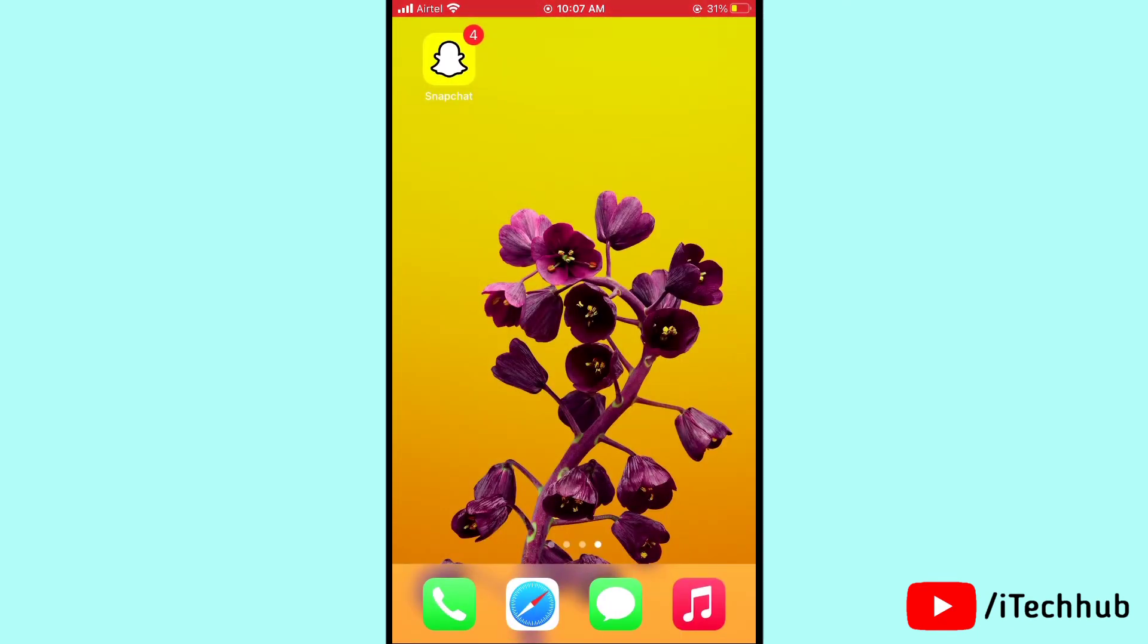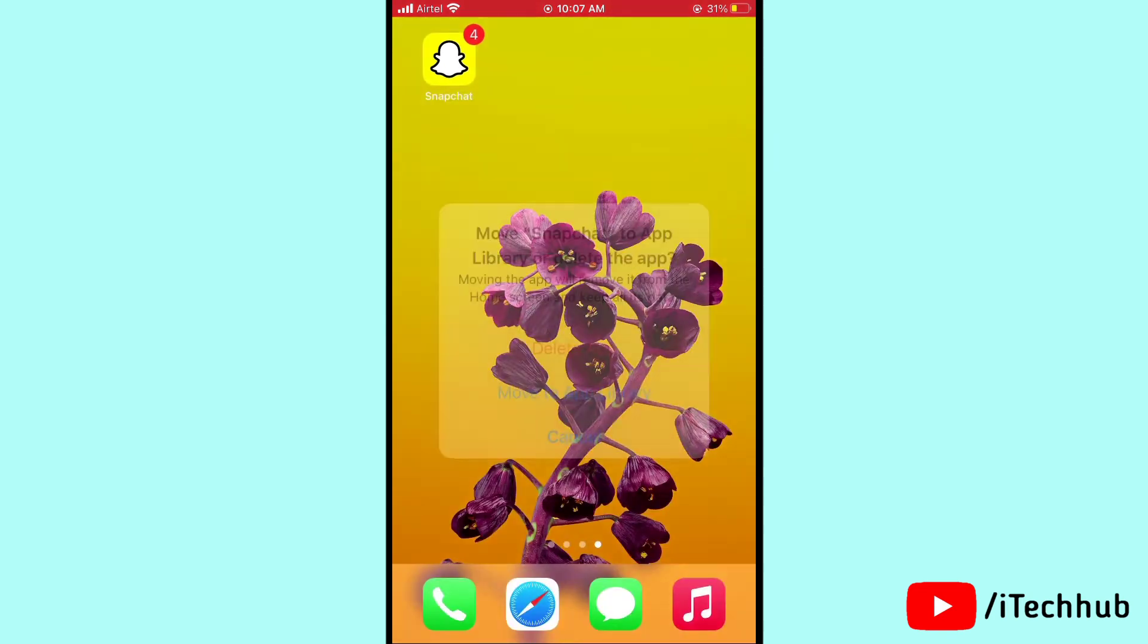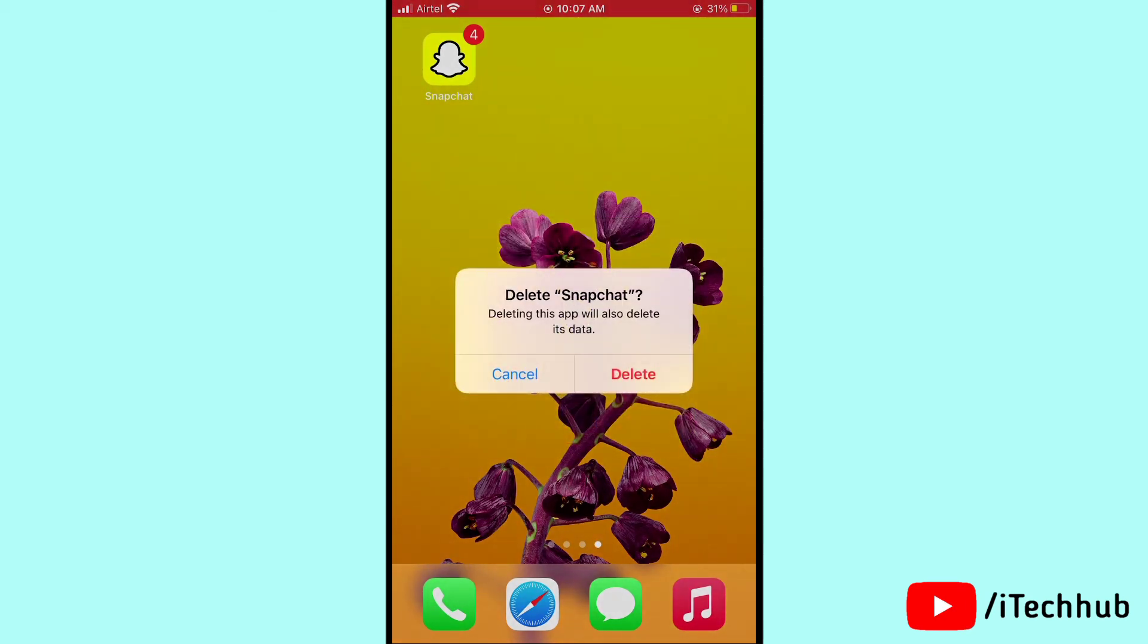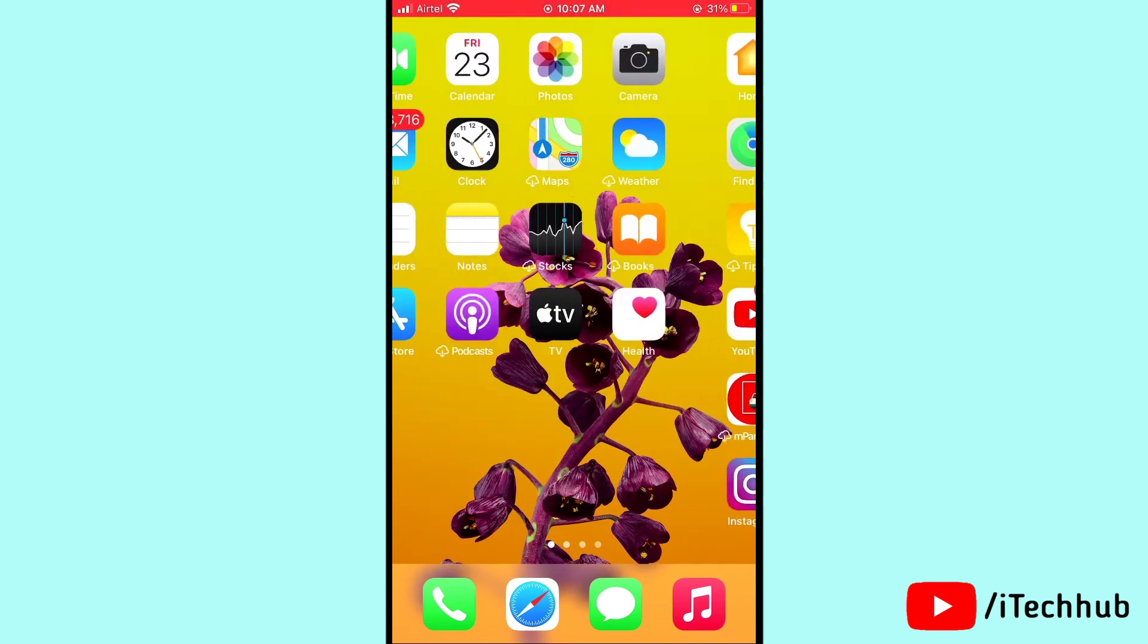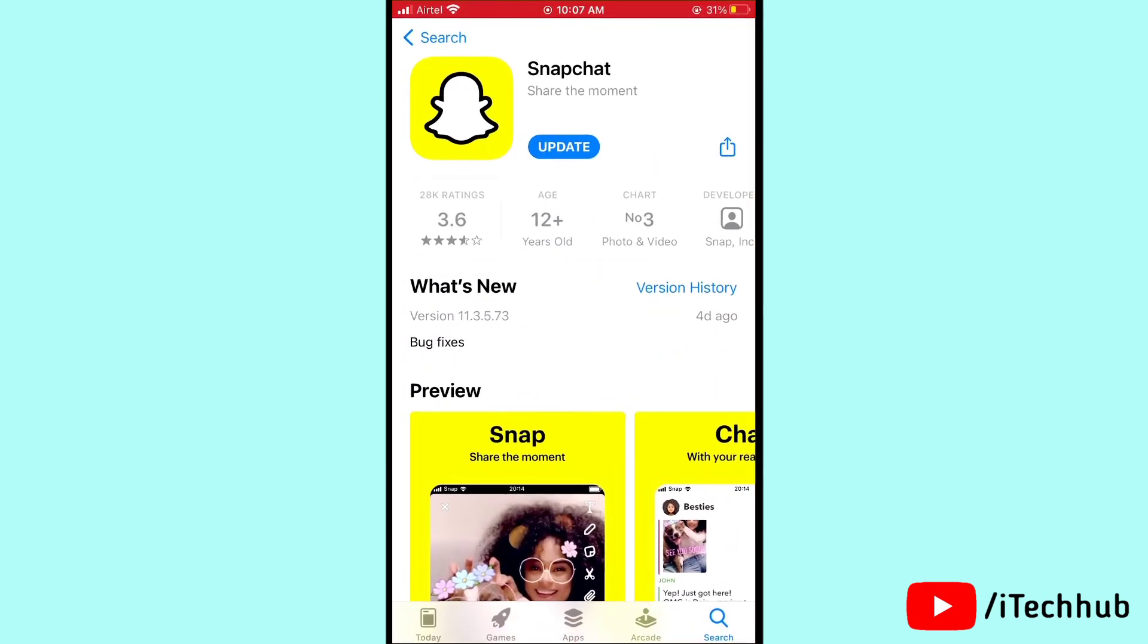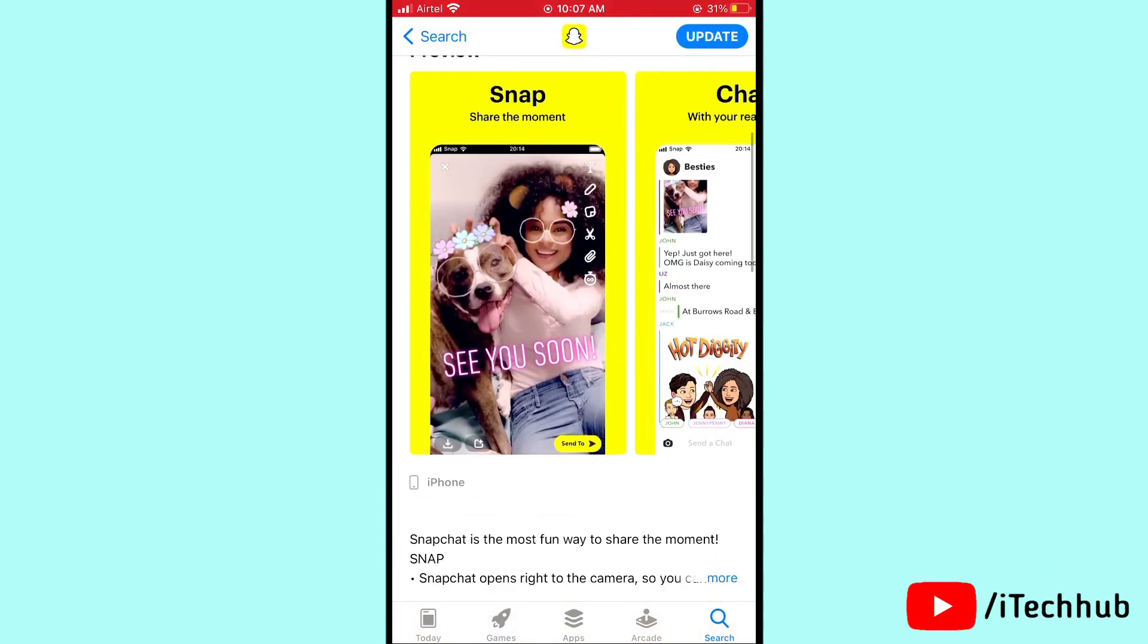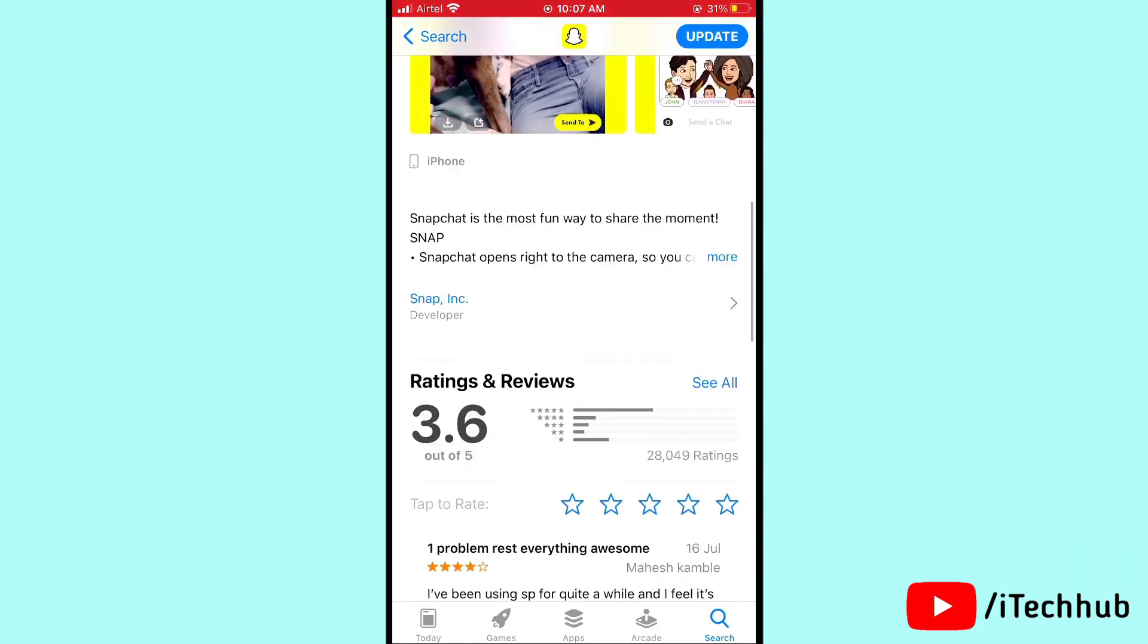If Snapchat has crashing problems, tap on Snapchat, then tap remove app, then delete app to delete it from your iPhone or Android. Then come back to the App Store, search for Snapchat again, download and install Snapchat on your device.